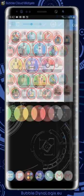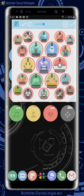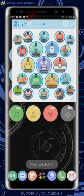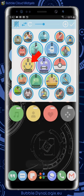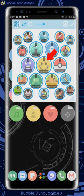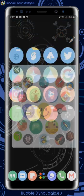Just as with the other layouts, we can use the swap tool — these double arrows — to most easily change the bubble positions. Just tap on the two bubbles we want to exchange.